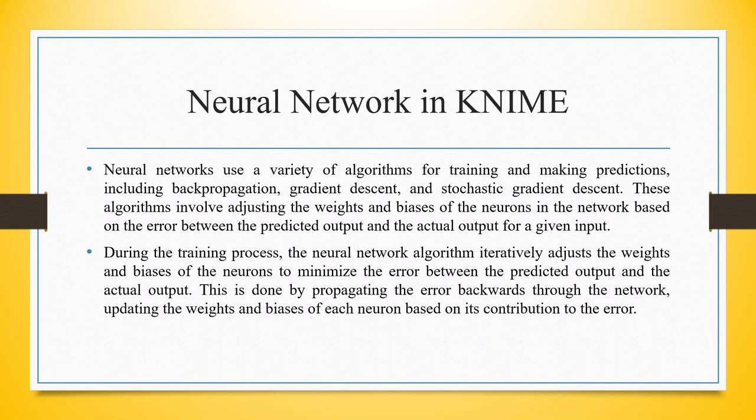Neural networks use a variety of algorithms for training and making predictions, including backpropagation, gradient descent, and stochastic gradient descent.